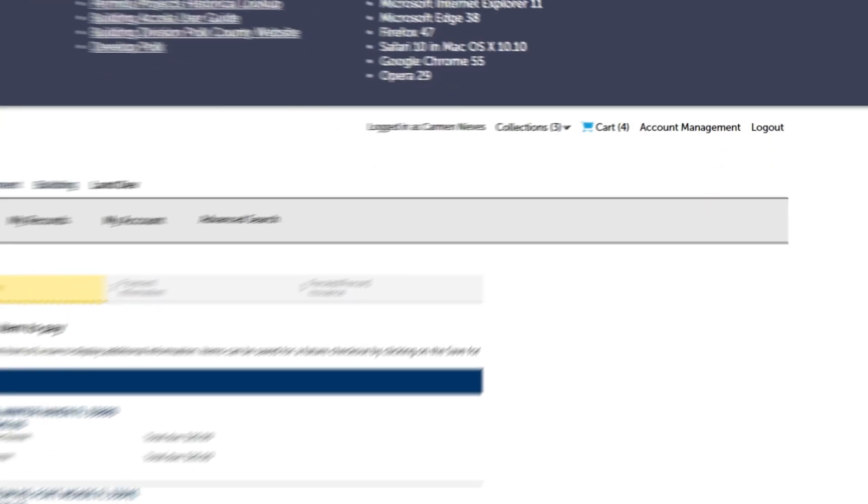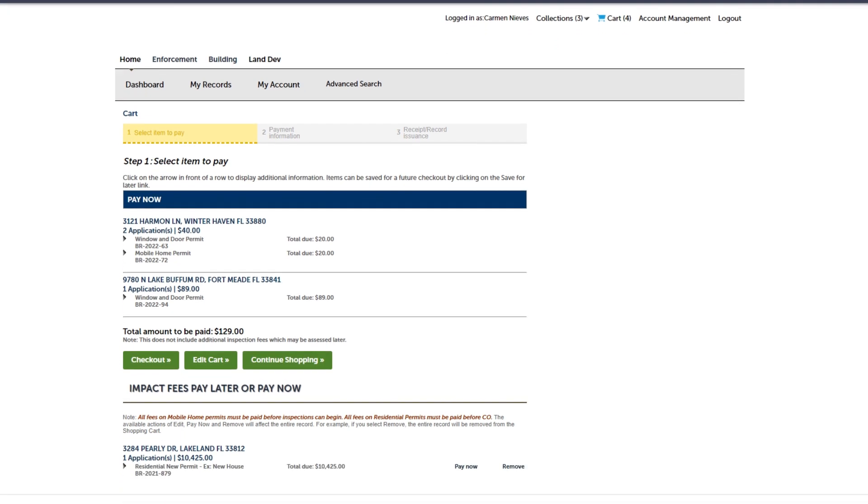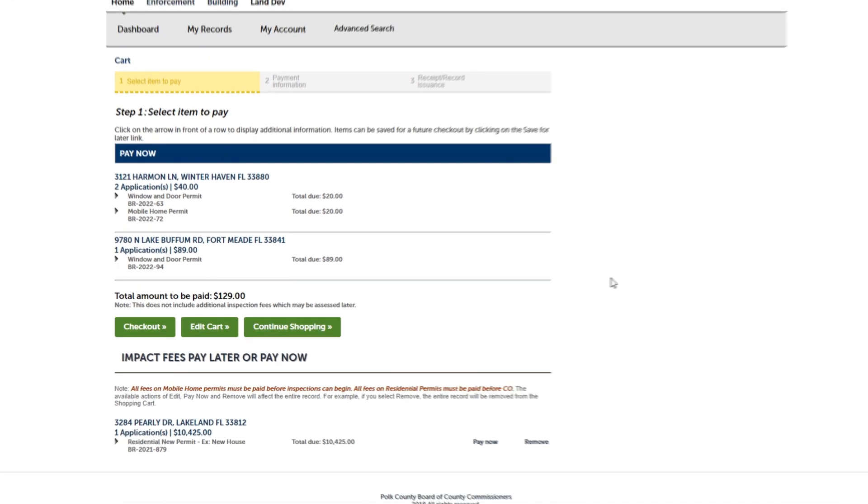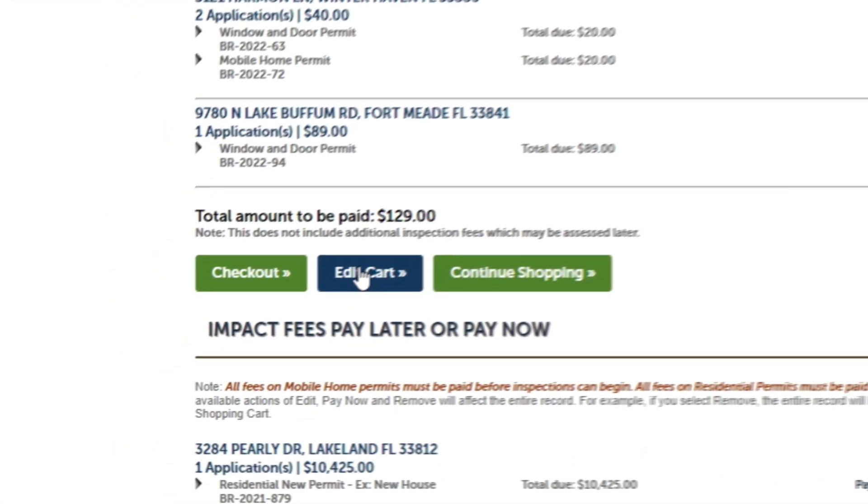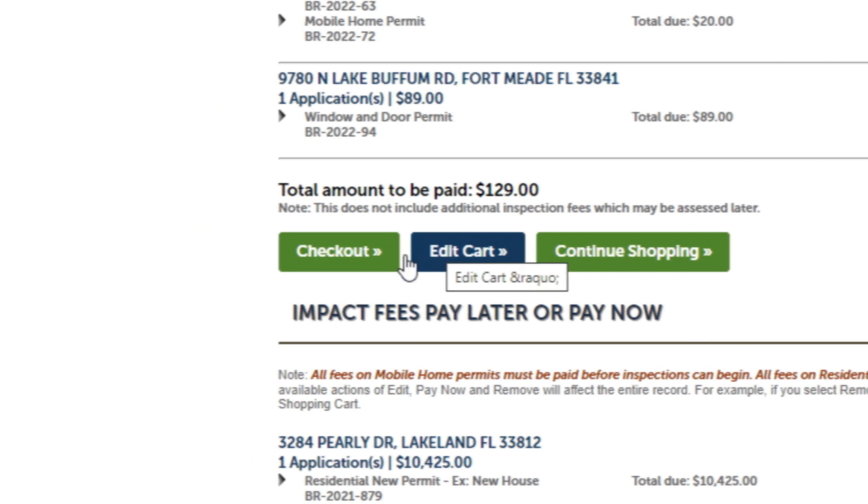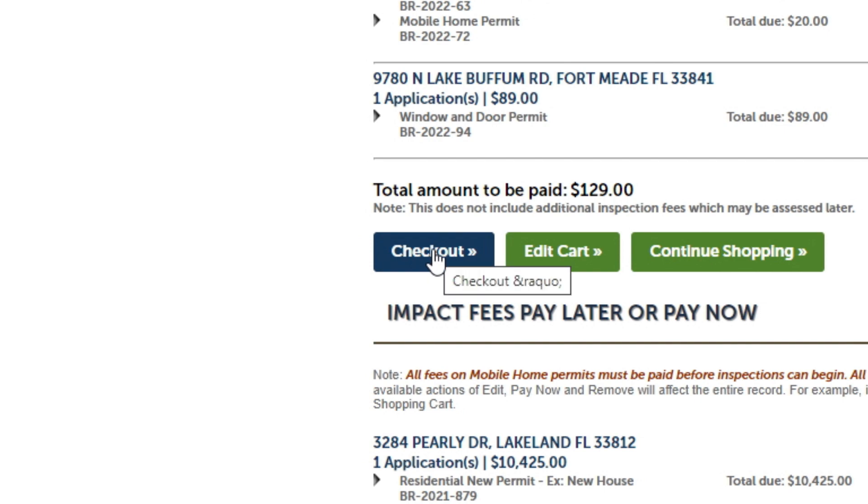Make sure that all permits you are paying for are showing. If you need to make any changes, you can click Edit Cart. Once you have confirmed everything is accurate, click Checkout.